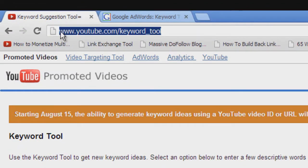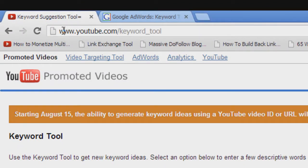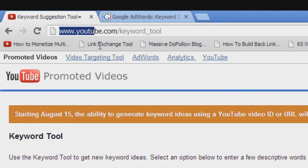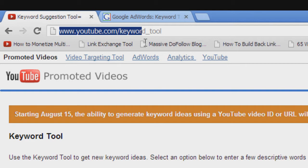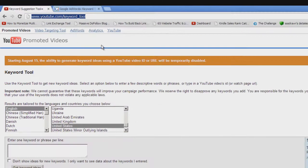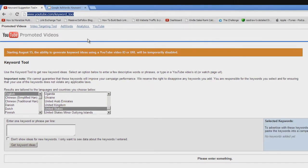If you head over to www.youtube.com/keyword_tool, you will come to this webpage that you see on screen now.